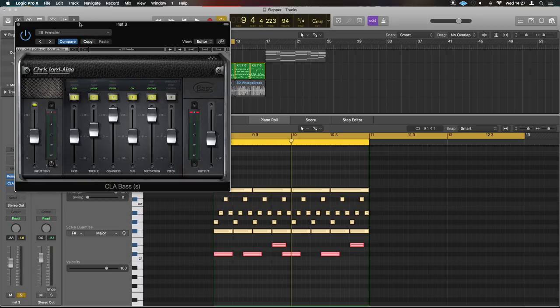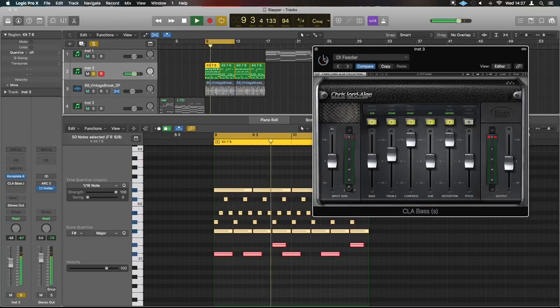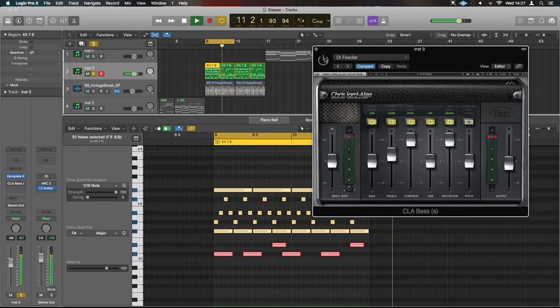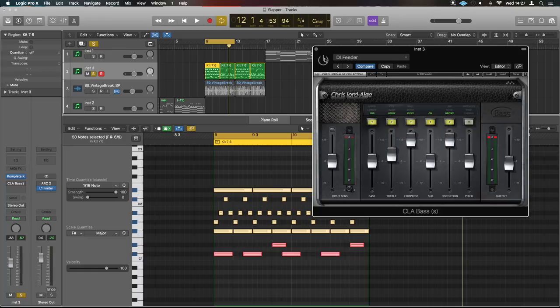And that's the one I've thrown the CLA bass on as well. If we disable the CLA bass we've got this... CLA bass is slamming it and bringing loads of the tops up and adding a bit of growl as it's defined.